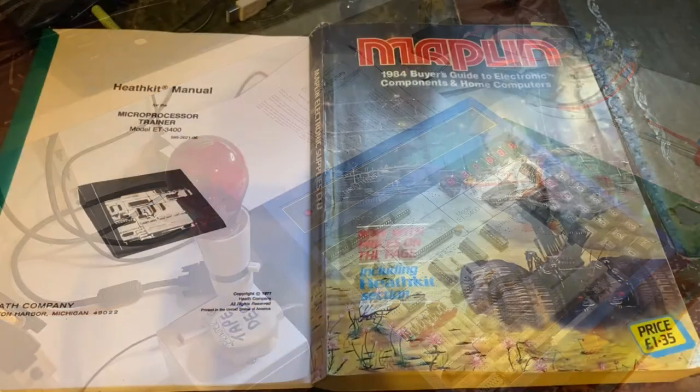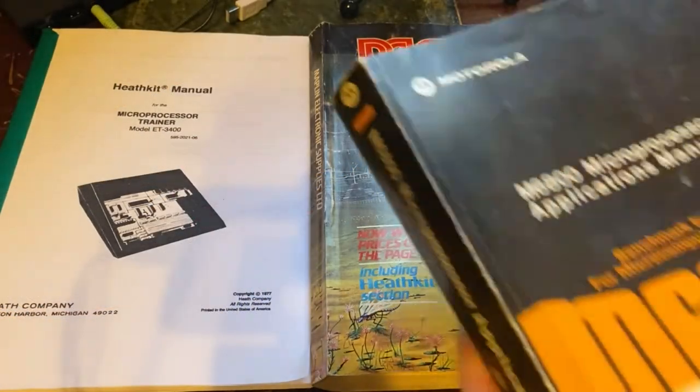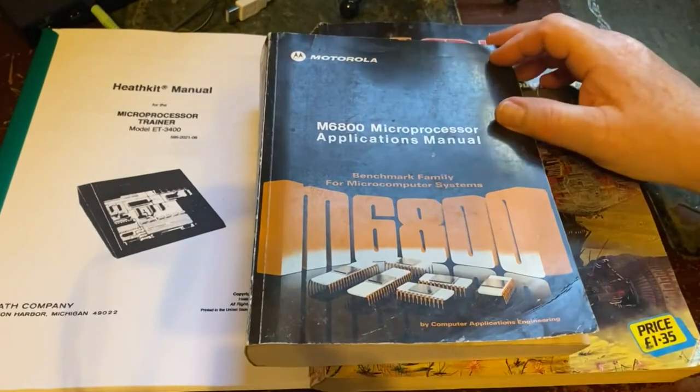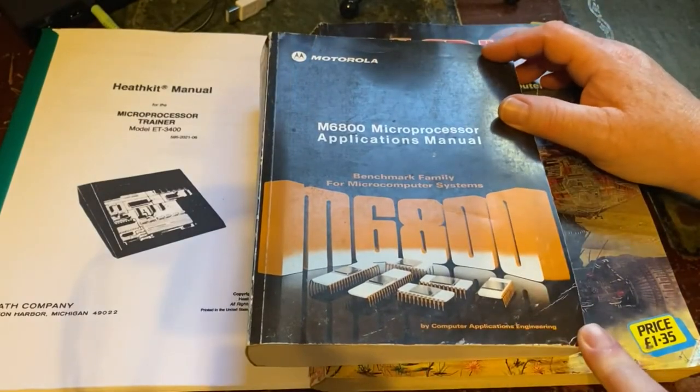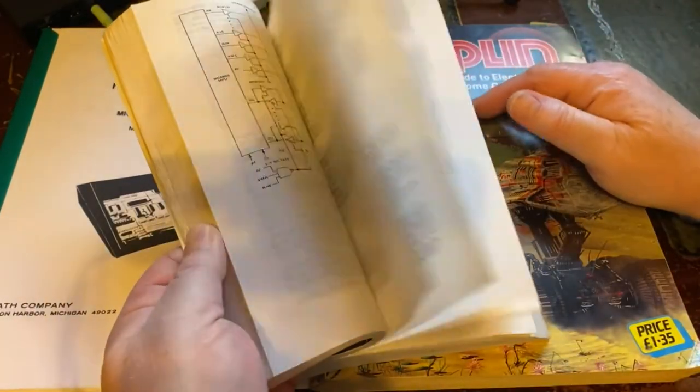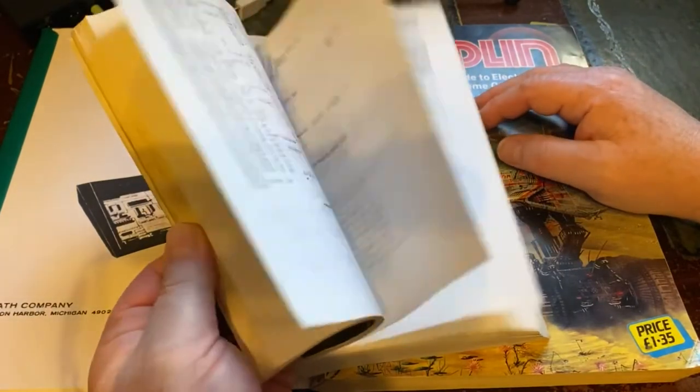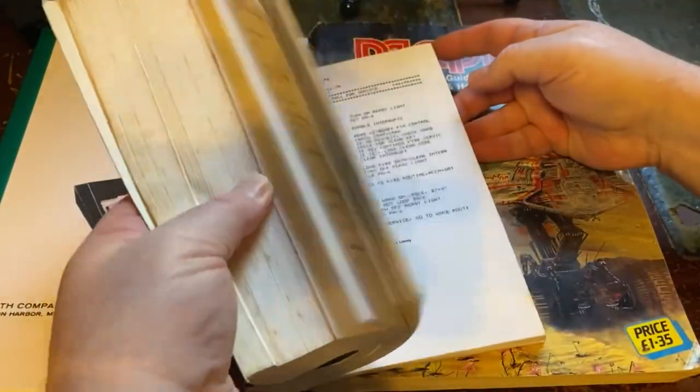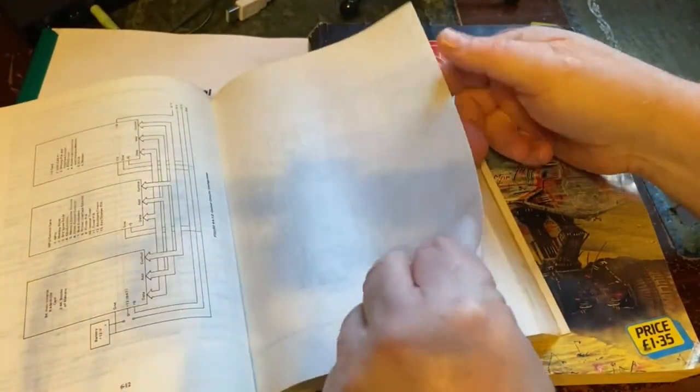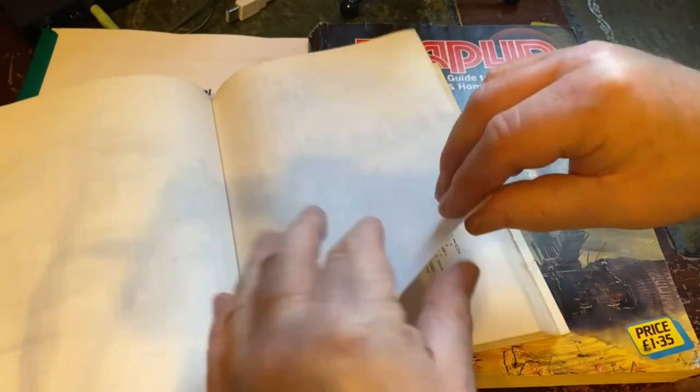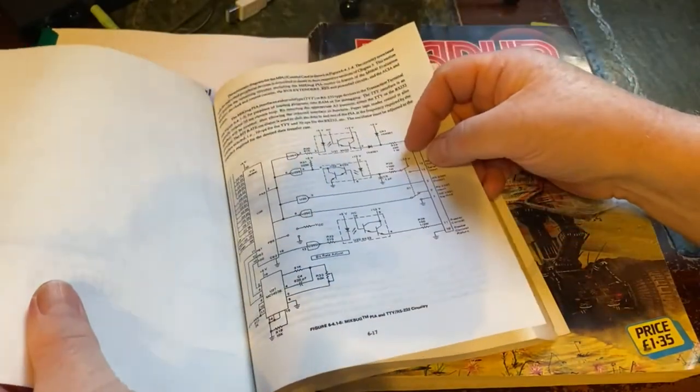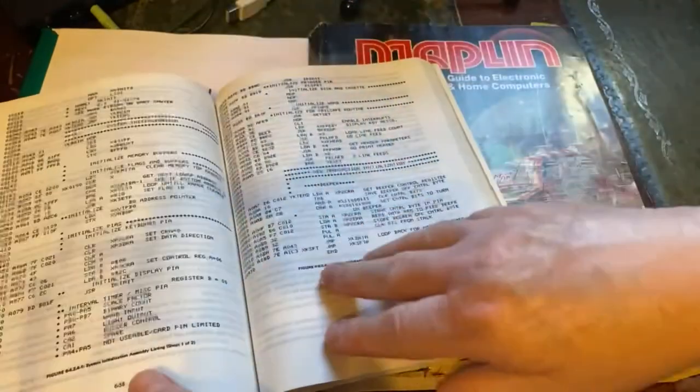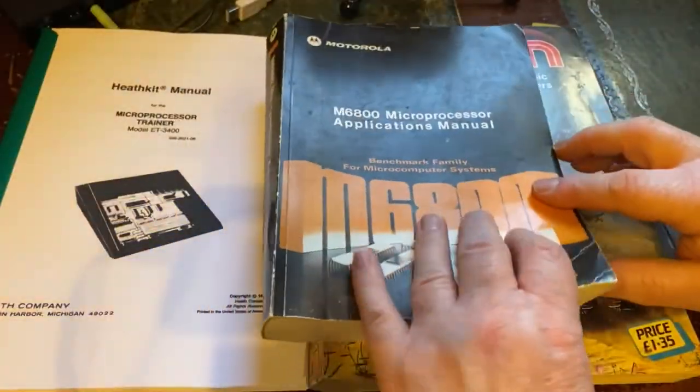The other thing that came with the machine is a 6800 microprocessor applications manual from Motorola, which is quite an extensive cover of the chip and all the ways it's used, with sample code, diagrams, and circuits. It's quite comprehensive support materials for the machine.